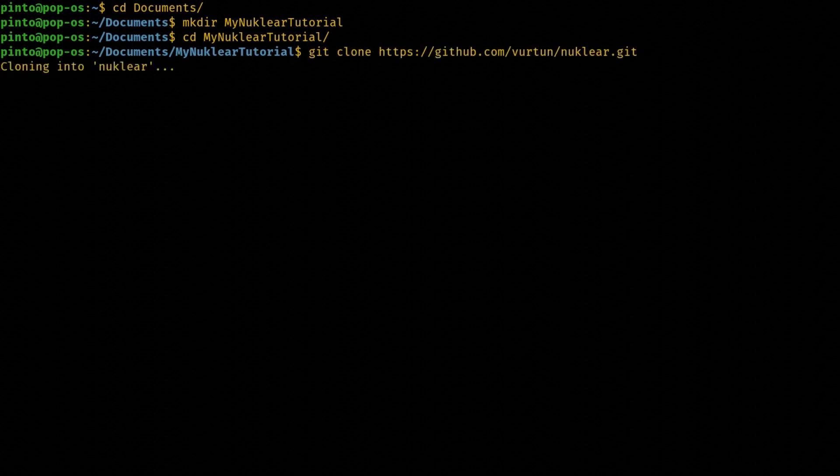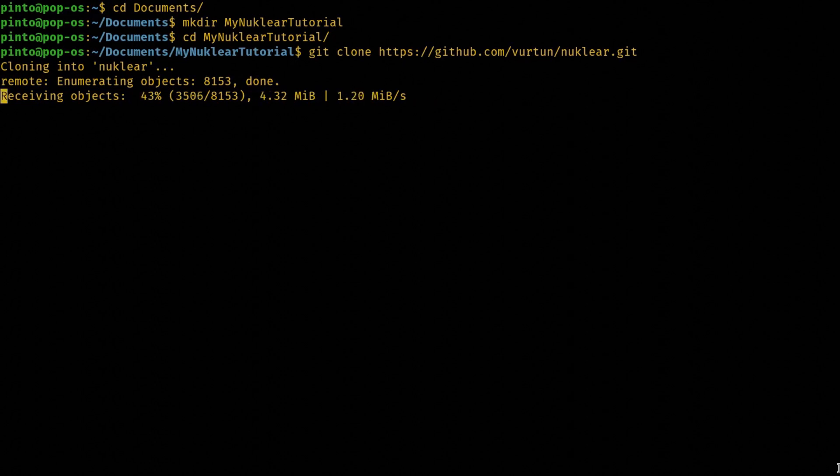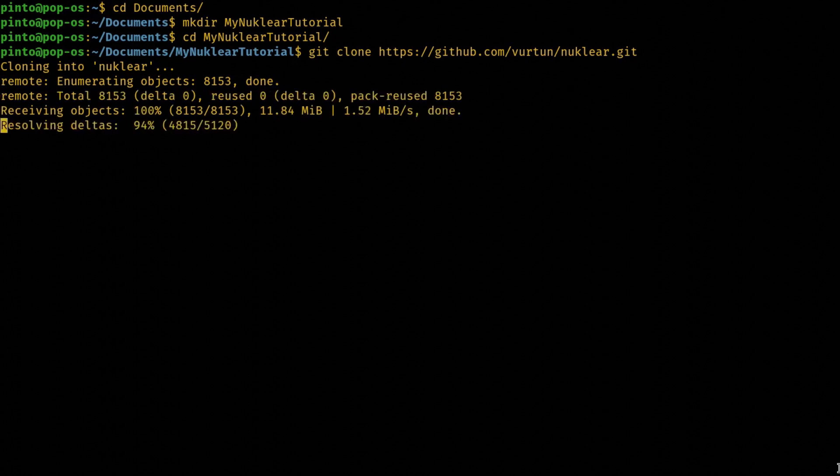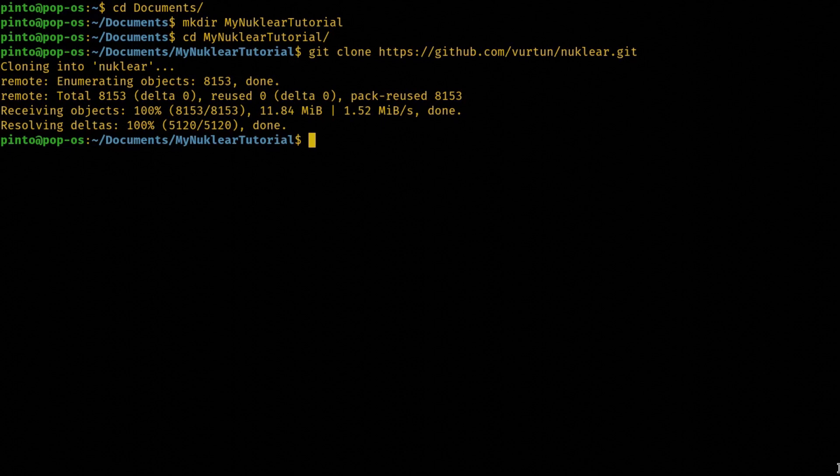So there's a number of dependencies before you compile NUCLEAR. Before you actually go and compile it, the obvious dependencies you need to have git installed. You need to have a C compiler, whether it's GCC or Clang. We'll be using Clang in these tutorials, but you can also use GCC, it would do fine. So that's the basic dependencies.